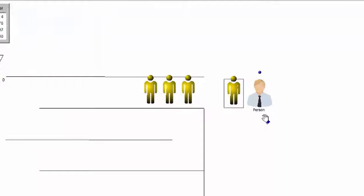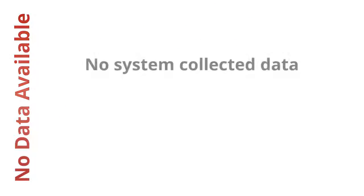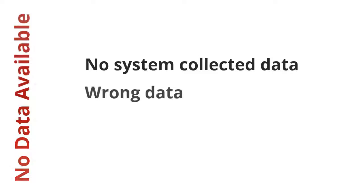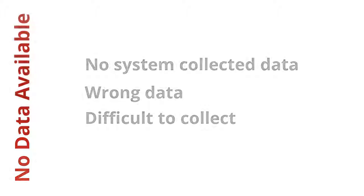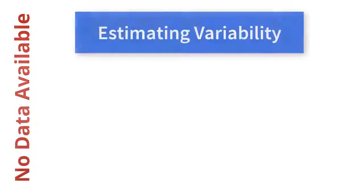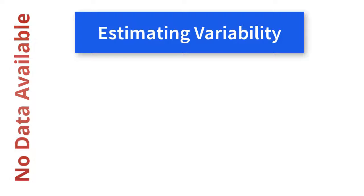What if you don't have data? For example, there is no system collected data, the system collected data is the wrong data, or the data is difficult to collect. Until you can obtain actual data, use estimates as a starting point. To estimate the processing time data, ask three questions.